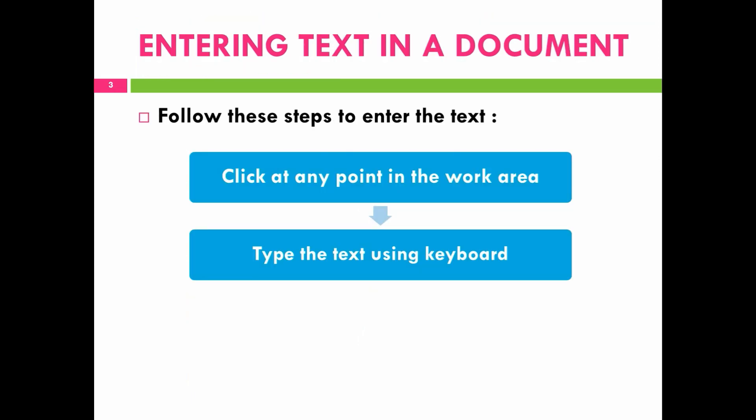Next is entering text in a document. You have to follow these steps to enter the text: click at any point in the work area and then type the text using the keyboard.